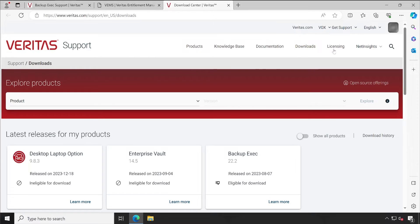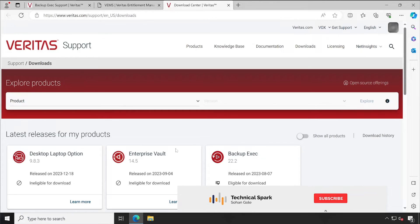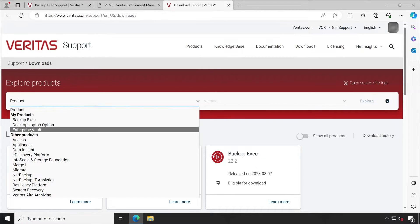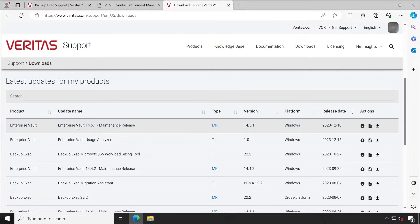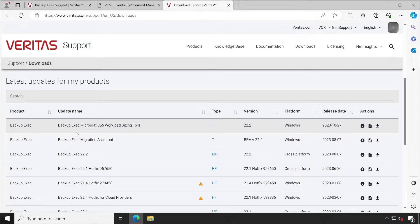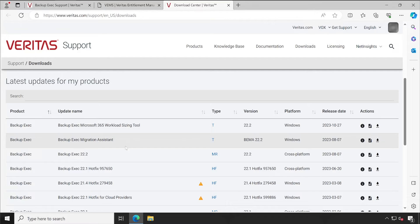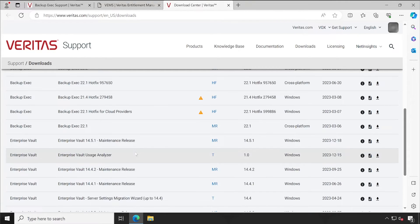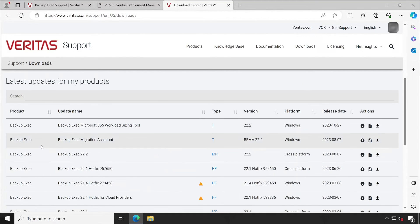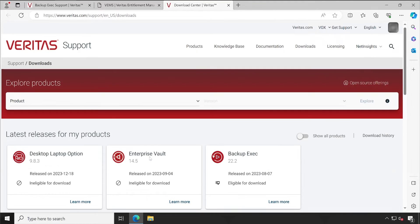In the Downloads section, I have Desktop/Laptop, Enterprise Vault, and Backup Exec licenses available. These are the Veritas products I've purchased — you can see the 'Eligible for Download' indicator, though these two licenses have expired. Scrolling down, you can filter by 'Backup Exec' and see all the products: Backup Exec, Backup Exec M/O365, Workload Sizing Tool, Migration Assistant, and Backup Exec 22.2 EMR. Simply click the Download button to start downloading.